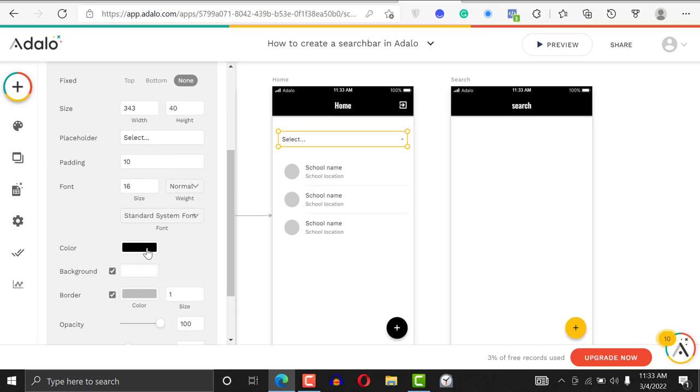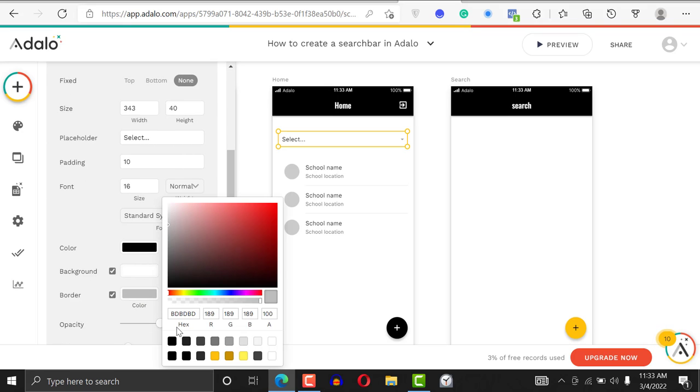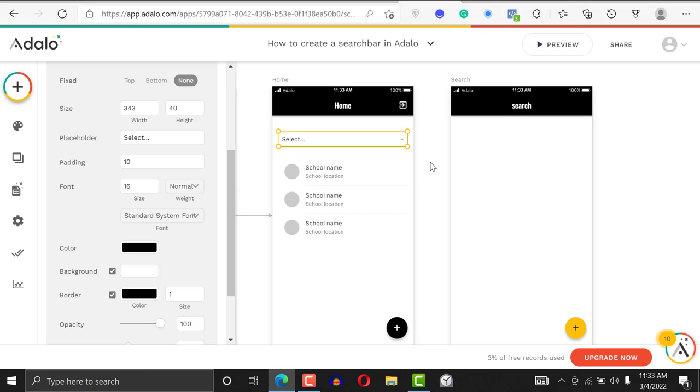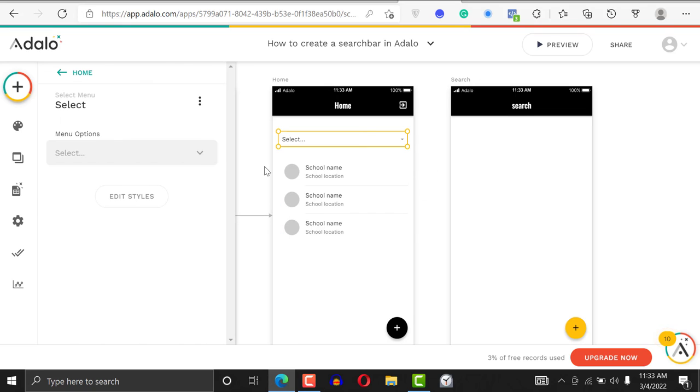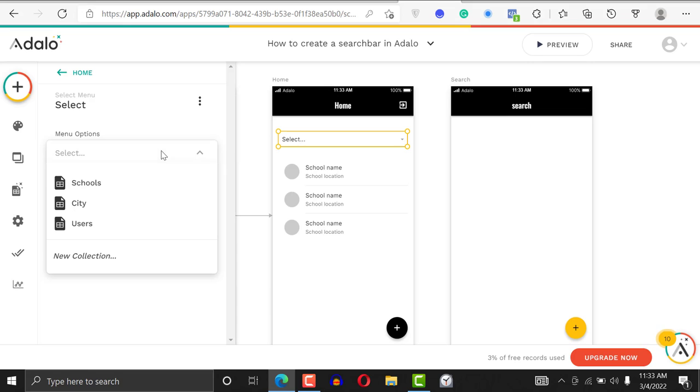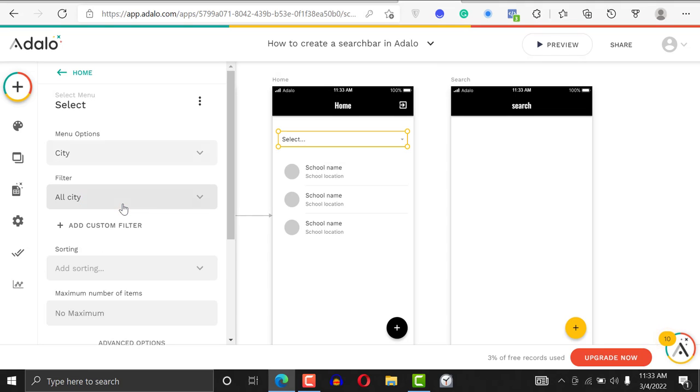I just love black today, so make it black. This is going to be a menu option for city, because when a user clicks on a city, they should be able to find all the schools that are in that city.